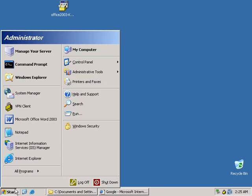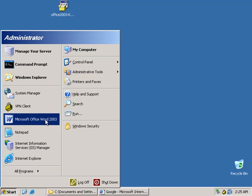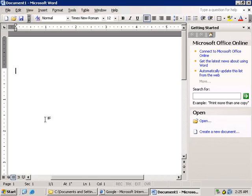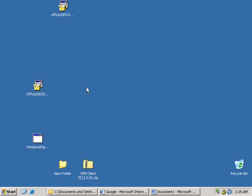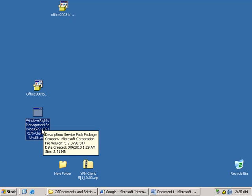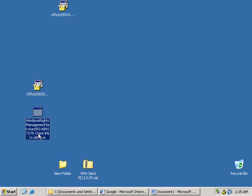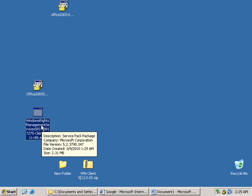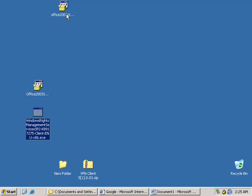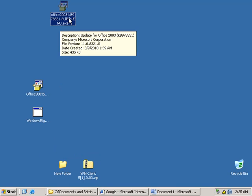For the Office 2003 clients, you are going to need to install Office 2003 with at least Office Service Pack 3. In addition to that, if you are using Rights Management Services on the client, you also need to install for Office 2003 the Windows Rights Management Services client with Service Pack 2. This is a very small download, about 2MB, and there is also an update required on Office 2003 filed under KB978551.